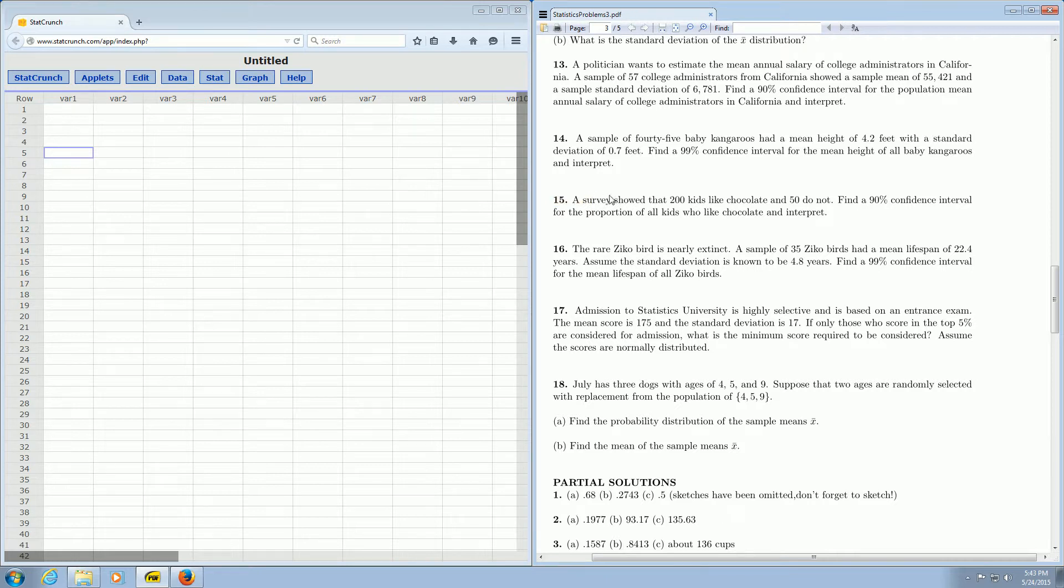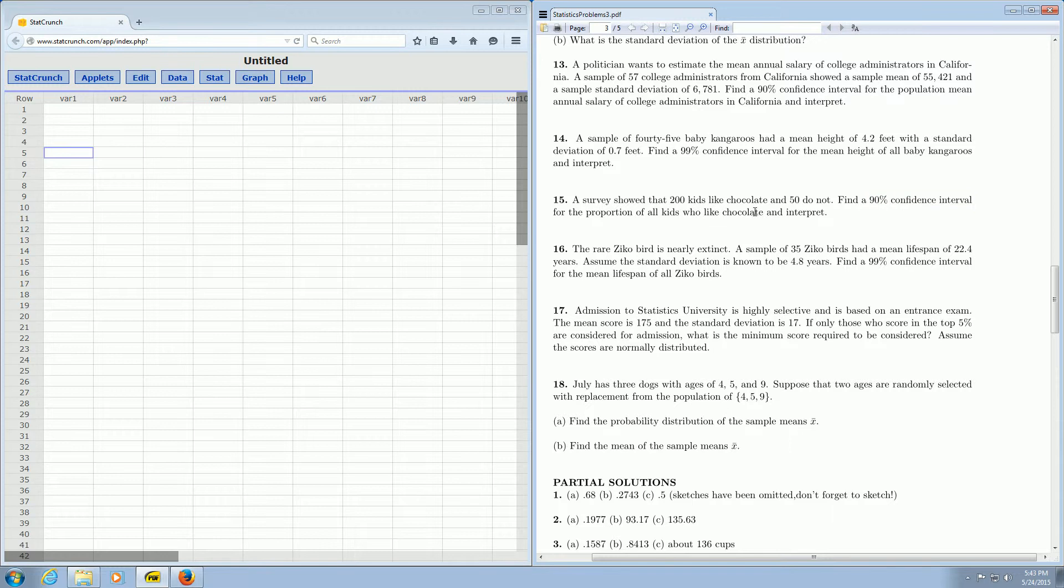It says a survey showed that 200 kids like chocolate and 50 do not. We want a 90% confidence interval for the proportion of all kids who like chocolate. So it wants a confidence interval for a proportion.